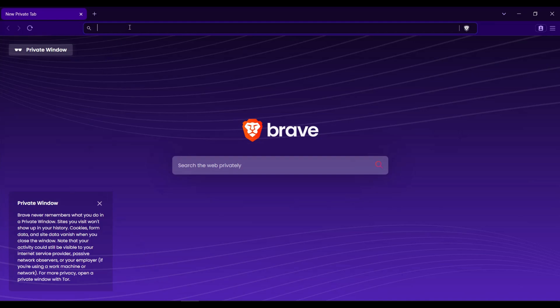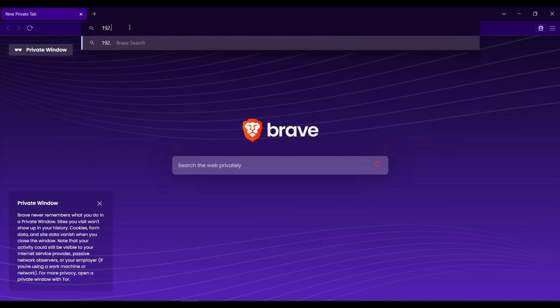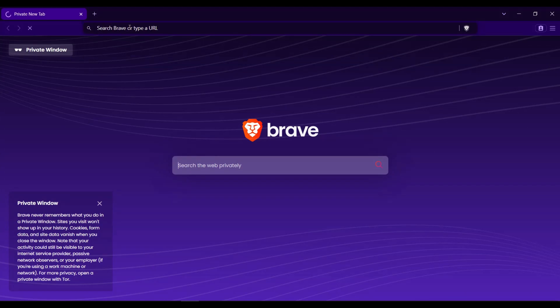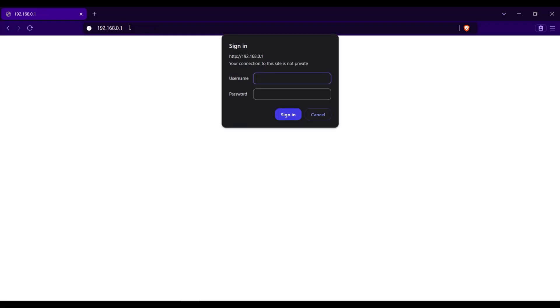We will now go to the browser and type 192.168.0.1. Input the default username and password which is admin both in username and password. Click sign in.